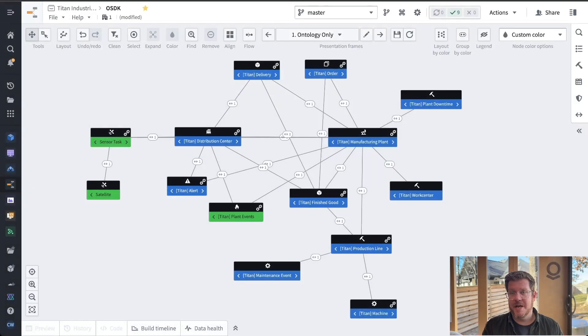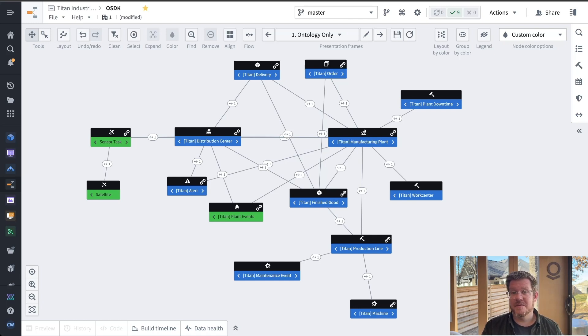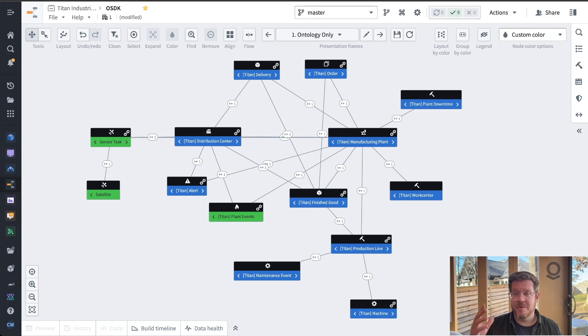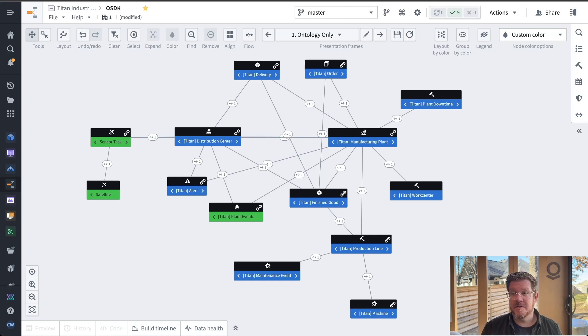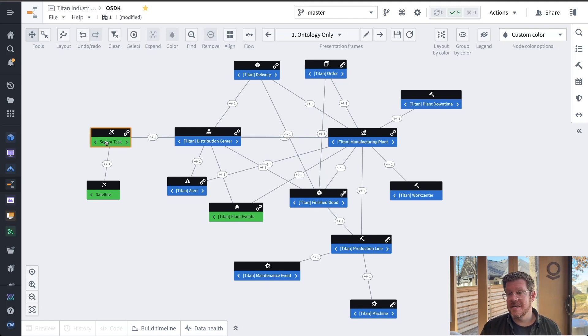Before we actually build out the SDK, this is the ontology we're going to build it upon. So the blue is part of the Titan ontology that we use for the Titan control tower and that we built the copilot on last time. We've added the green objects, things I've added. So plant events when we had a fire, the sensor tasks telling me I need this type of imagery at this location.